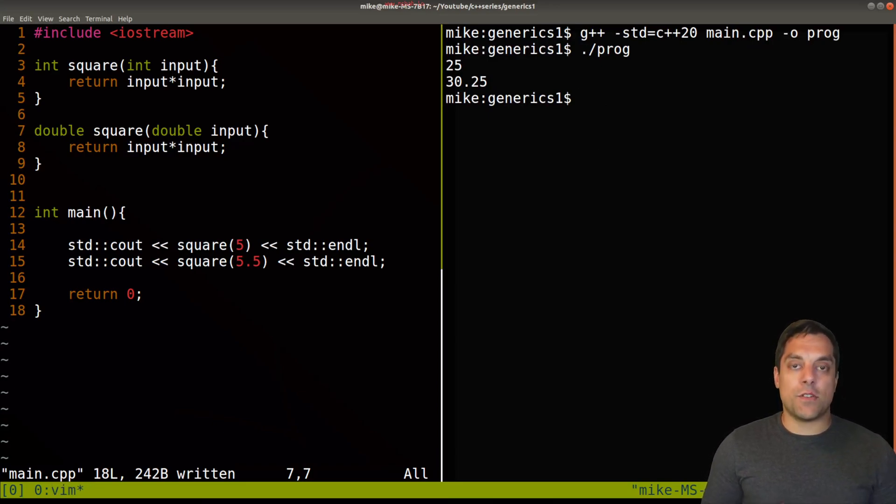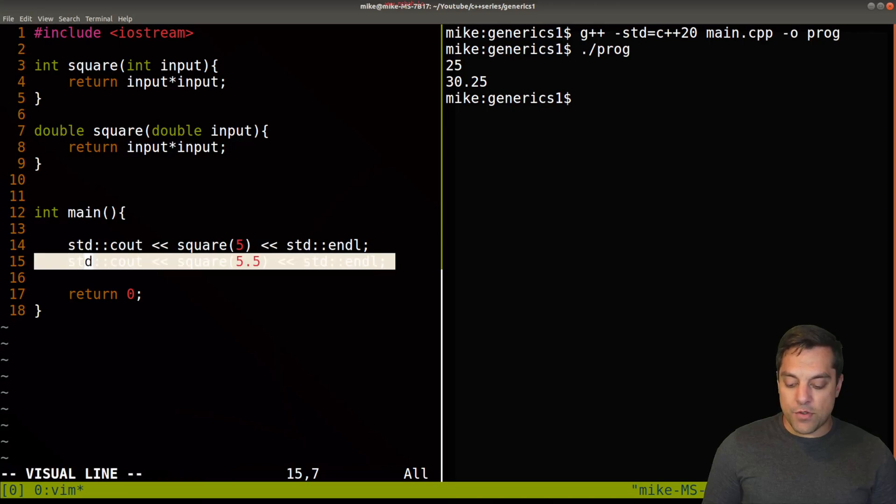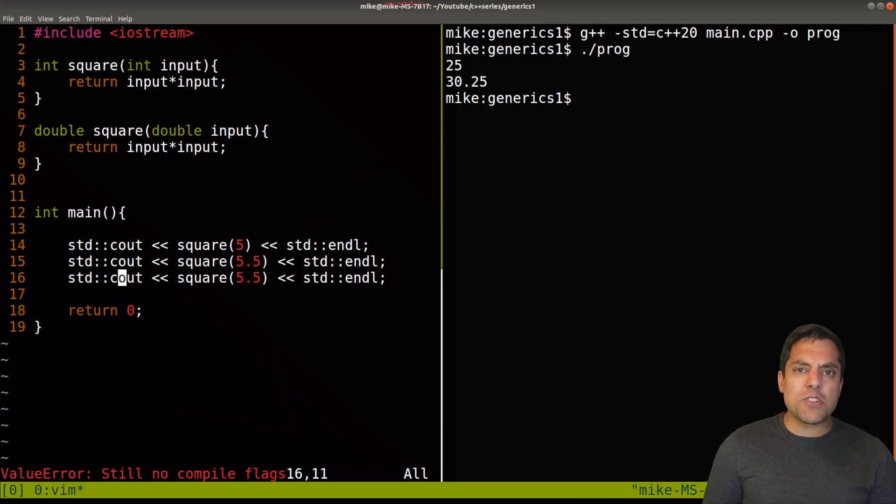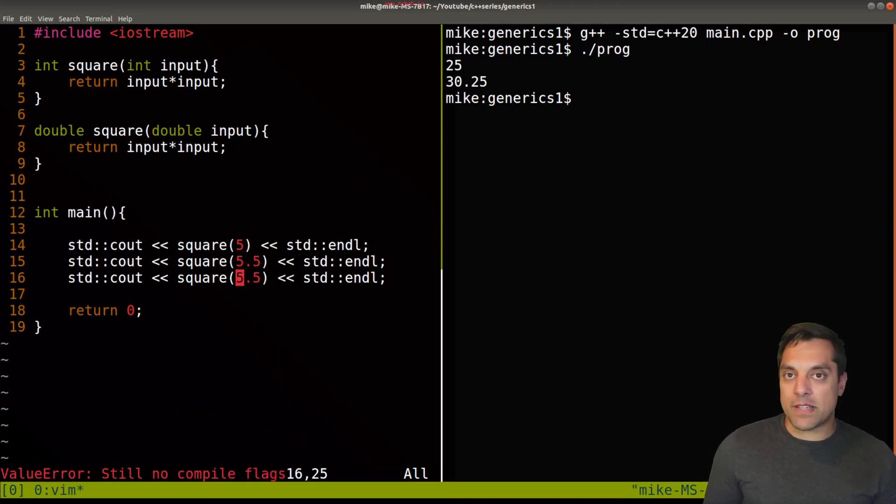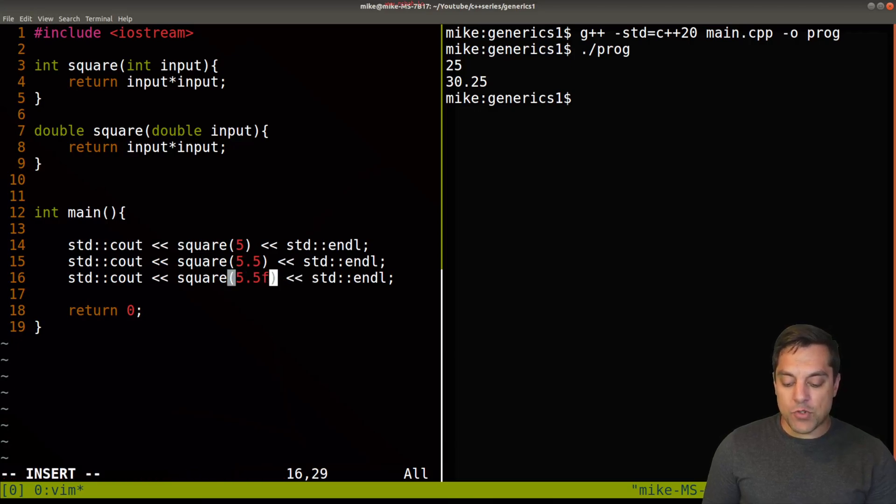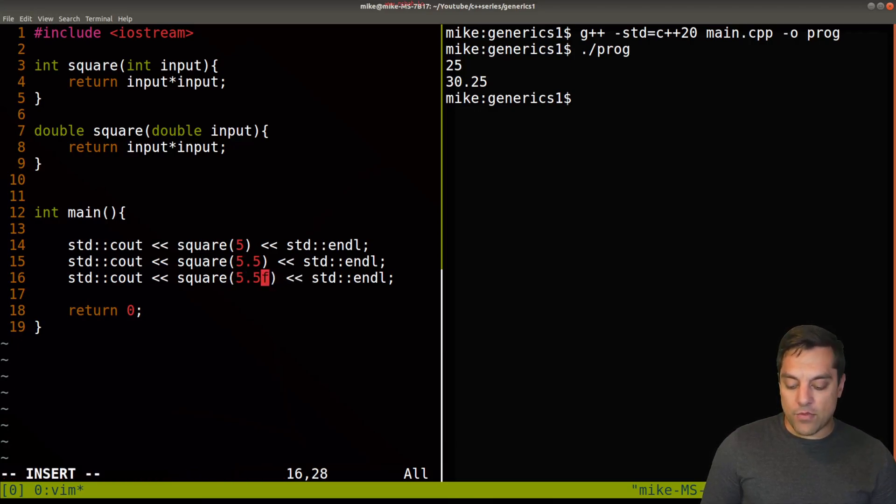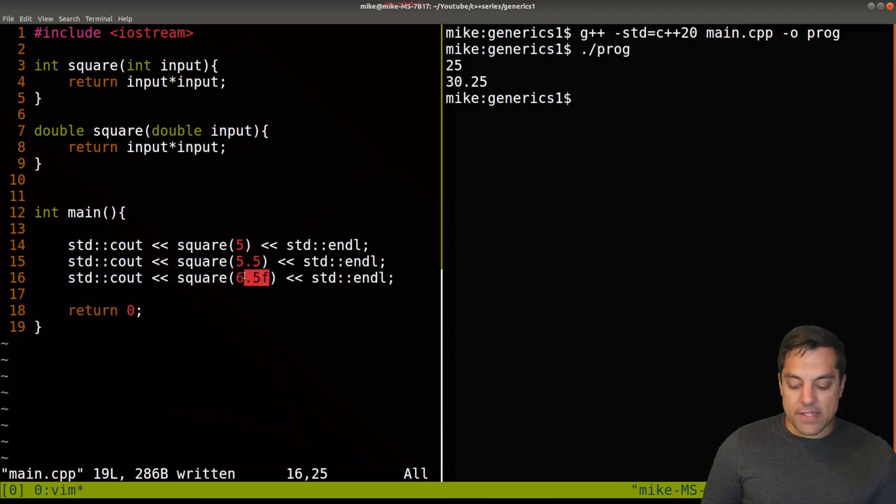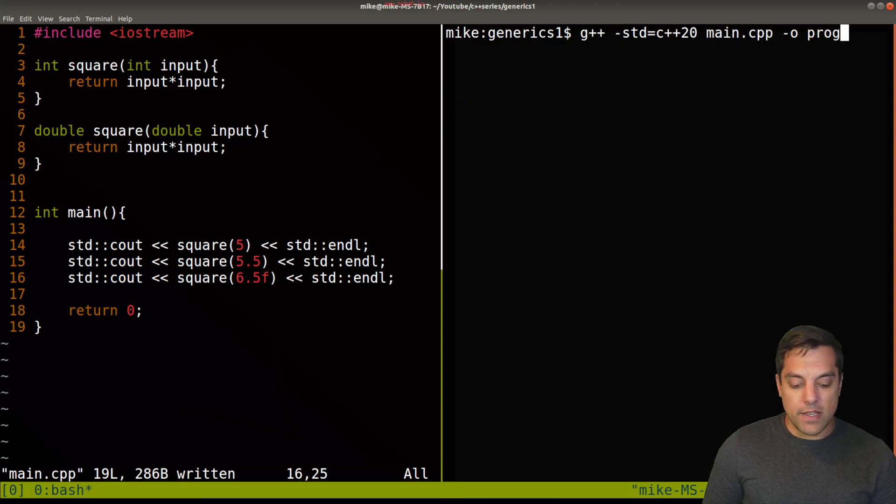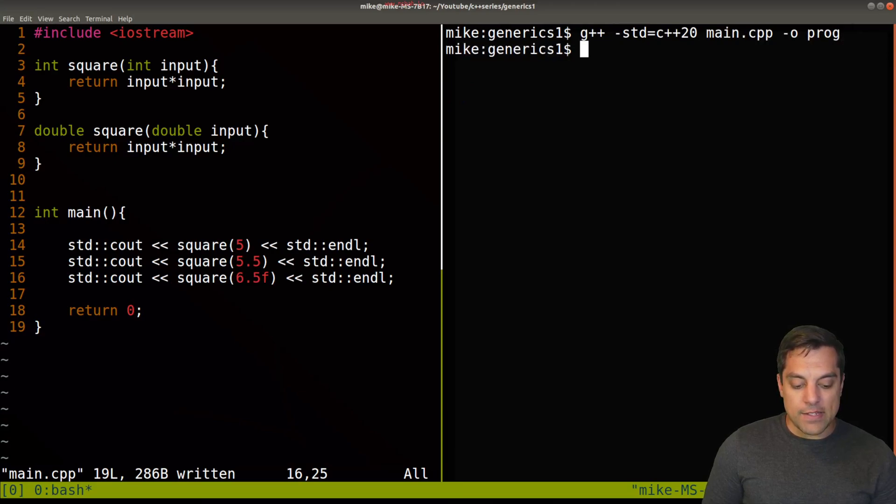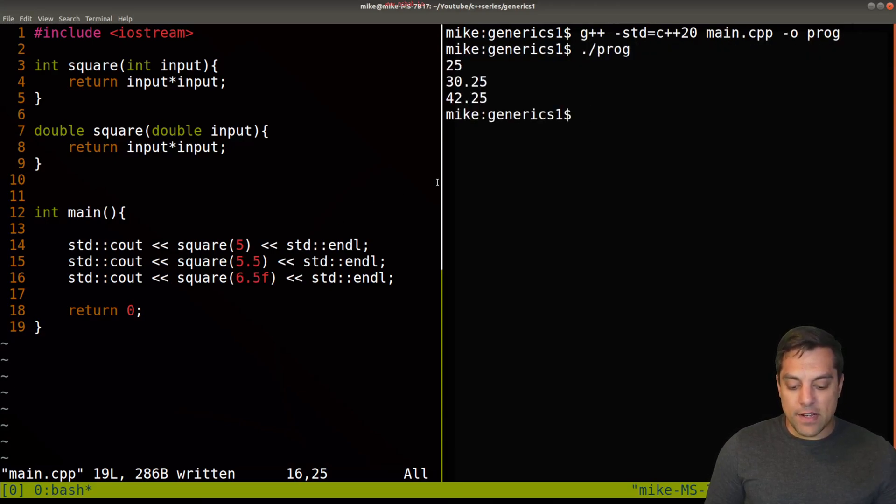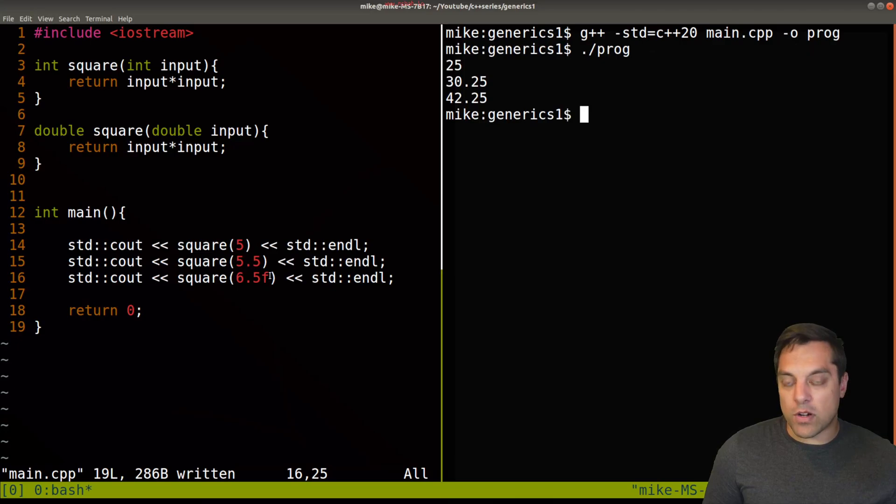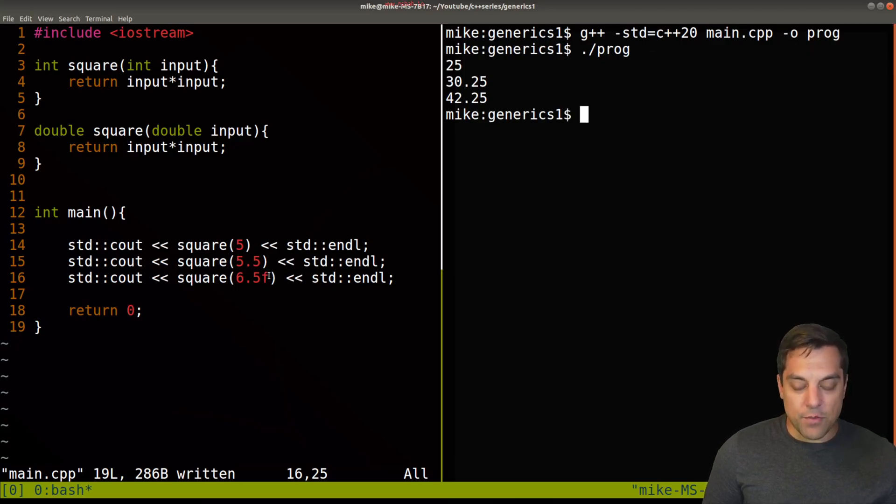But then again, your boss comes to you and they say, Mike, I want you to test this out with floating point numbers because that was a little bit troublesome when we had that 5.5 before. So I'll try something else here, specifying 6.5 as a float. And we'll compile it. It runs and it seems to work well enough here.